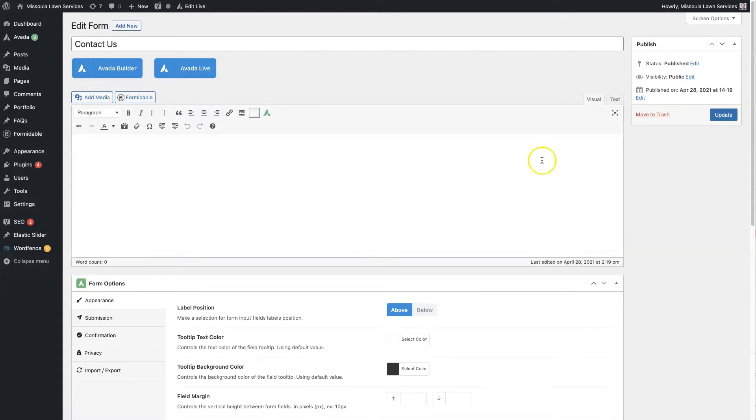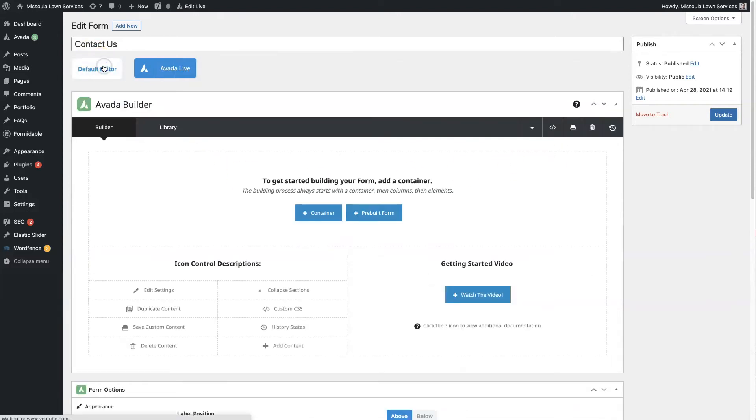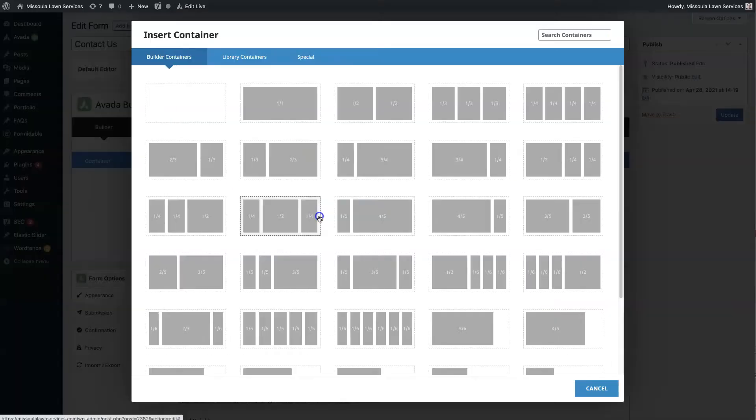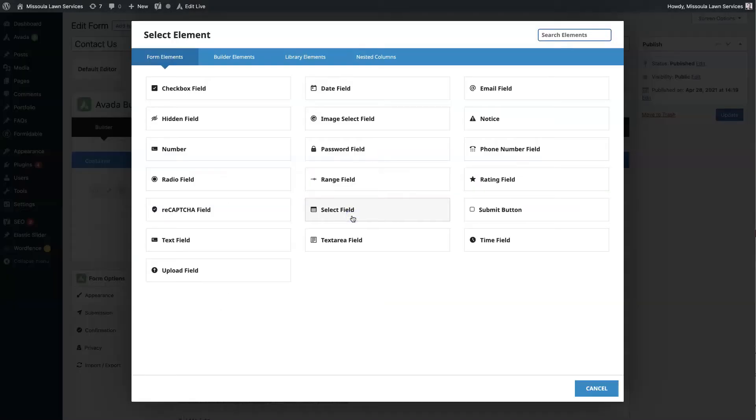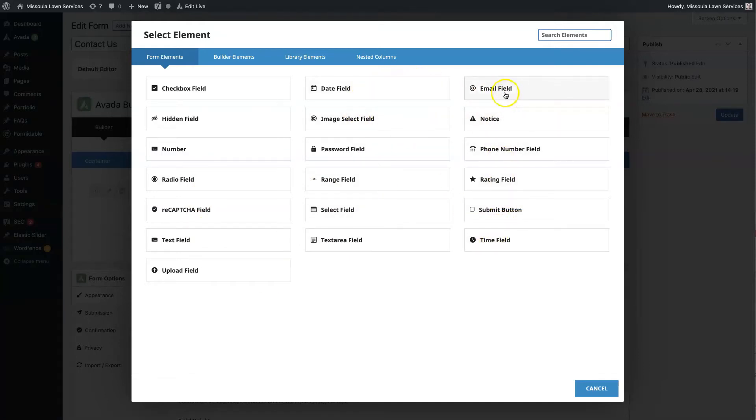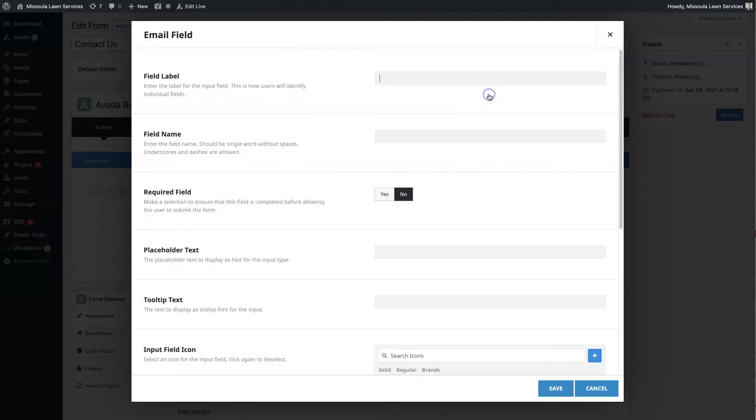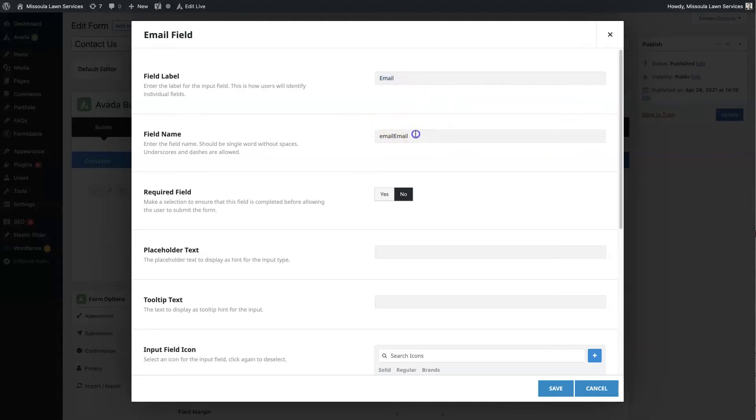And then you'll just come over to the Avada Builder here. Click this new section. And you'll have all sorts of different form fields that you can add here. So let's say we want to add in, obviously we want to collect an email. So we'll call this email. There's a field label and a field name. It's actually going to auto-generate the field name.